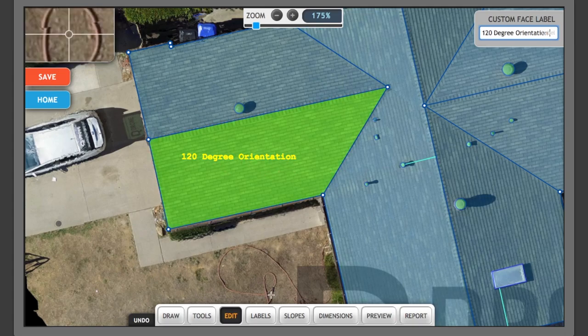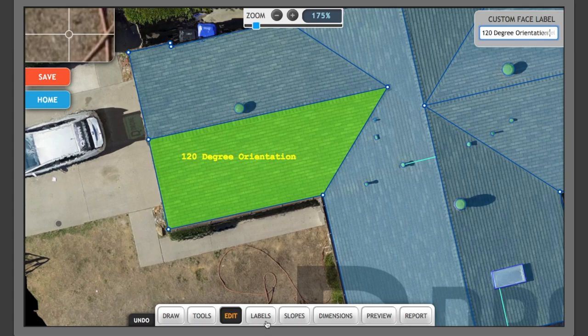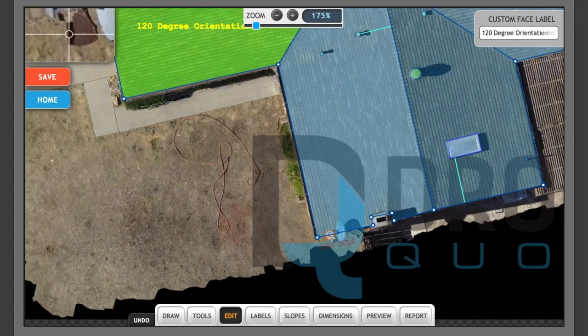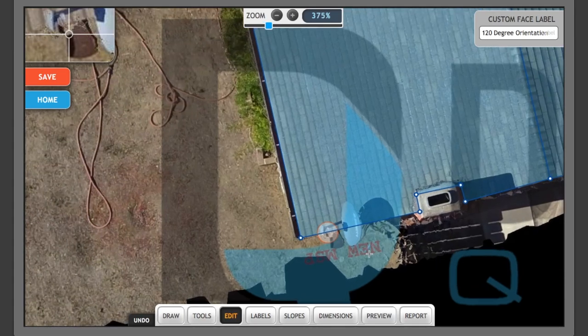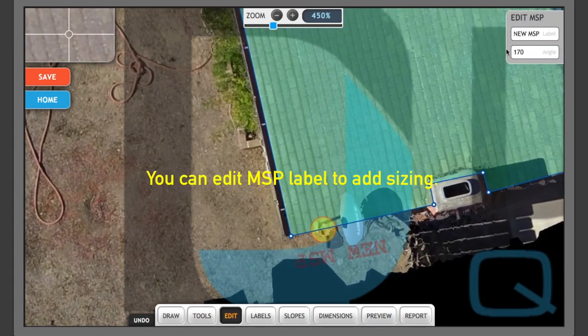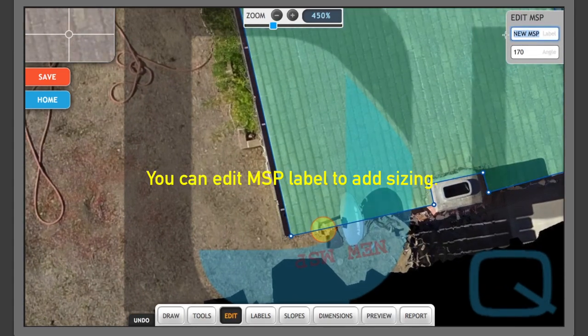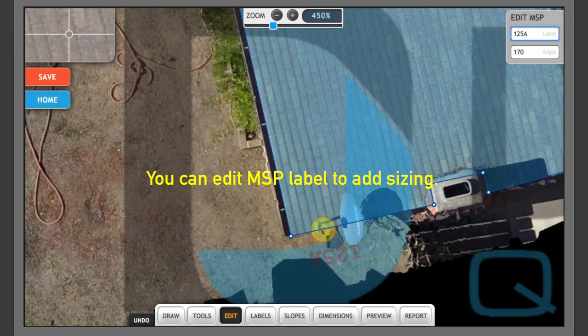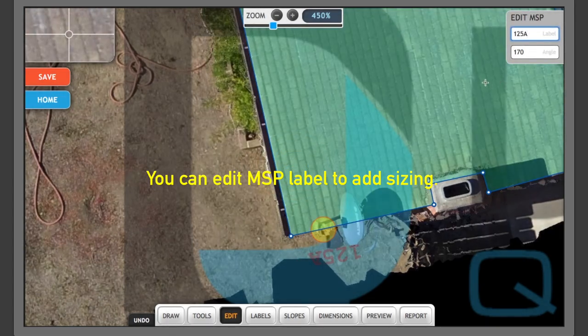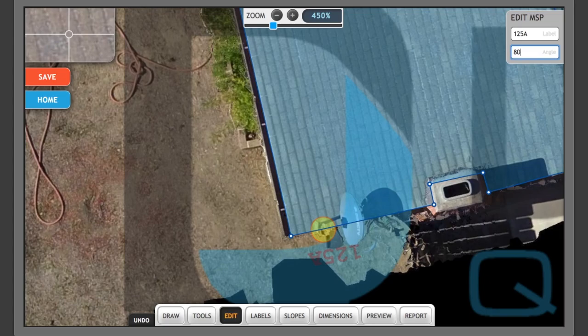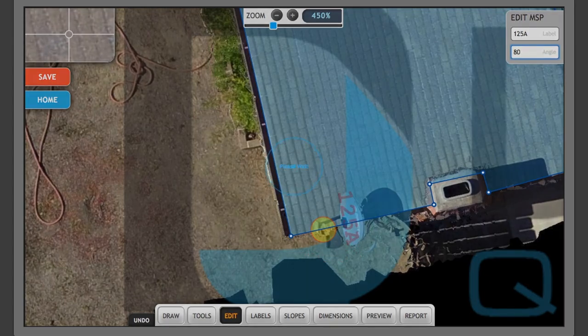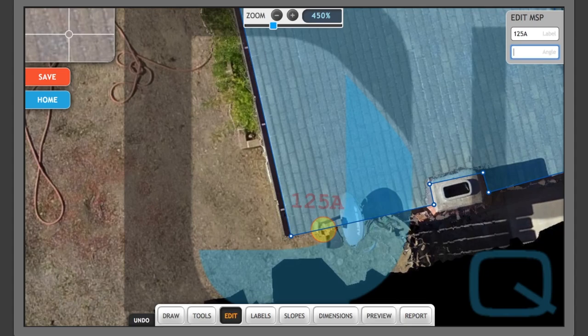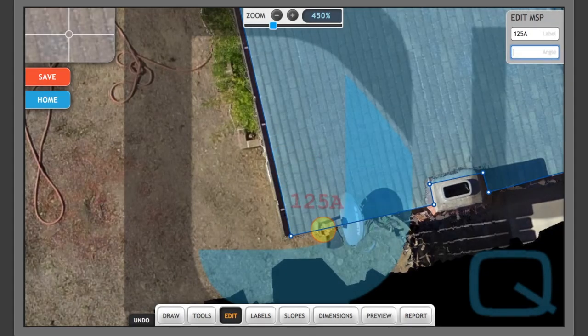And I also want to get the details of the main service panel here. And we're going to write a 125 amp service panel. And we can change the orientation by typing in a degree here. So 125, now let's go 20, 15, let's leave it there. And then we're going to go to labels.